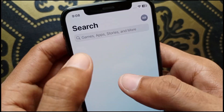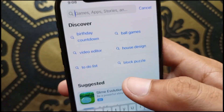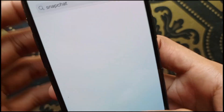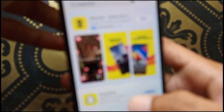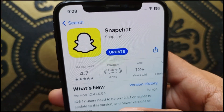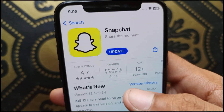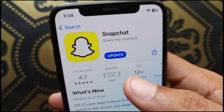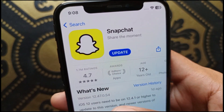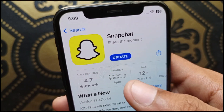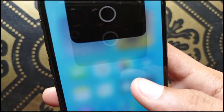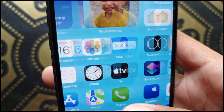Next, open your App Store and search for Snapchat. Click on Snapchat and make sure your app is updated. If it's not updated, you need to update it. As you can see, my app is not updated, so this problem may be caused by that. First update it, then go back.